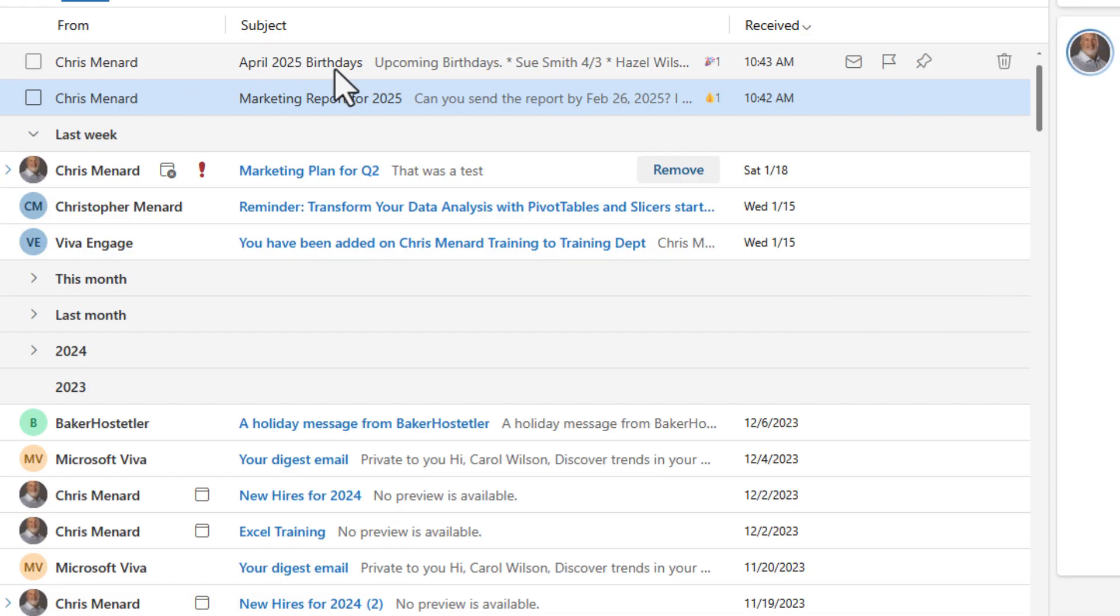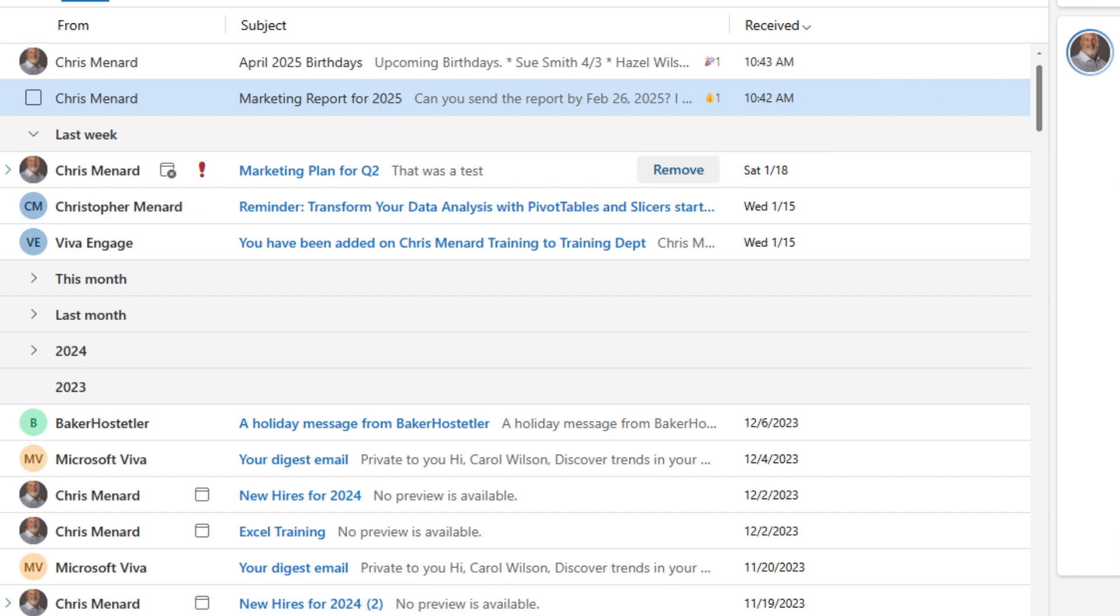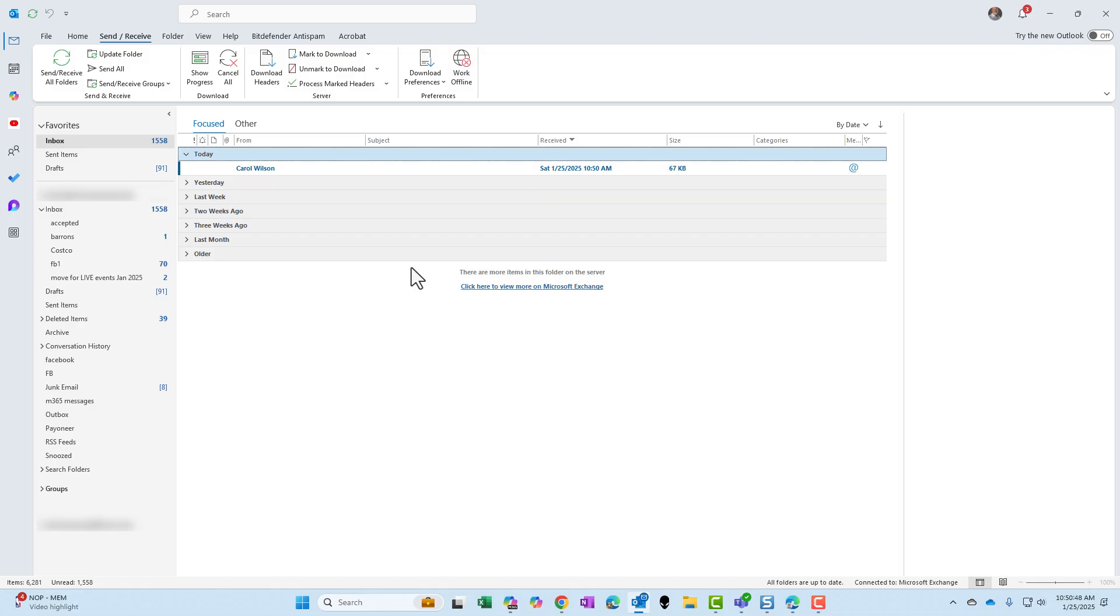So Carol gave two reactions and then also did an @mention. I'm going to pull up the Outlook desktop. I have the Outlook desktop running. I happen to be in the classic Outlook desktop, but the notifications. So now we're moving over to notifications.